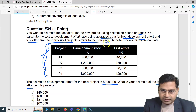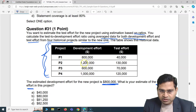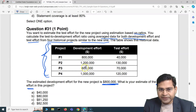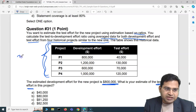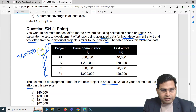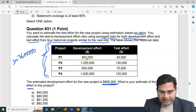Adding up the development effort from all four historical projects: $1M + $2M = $3M... wait, let me recalculate — $1M, $1.2M, $0.8M, $0.6M. Adding these gives $3,600,000 total development effort across the four projects.